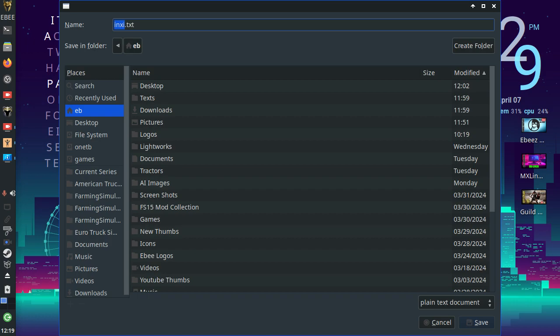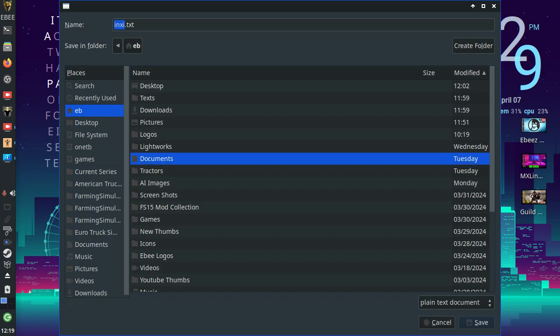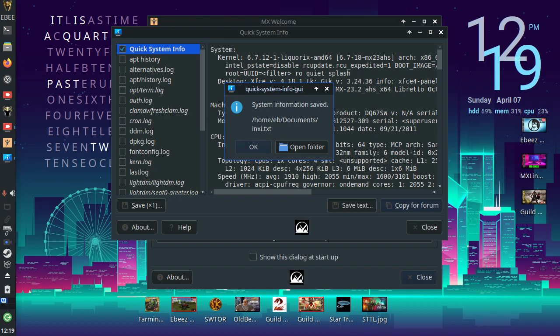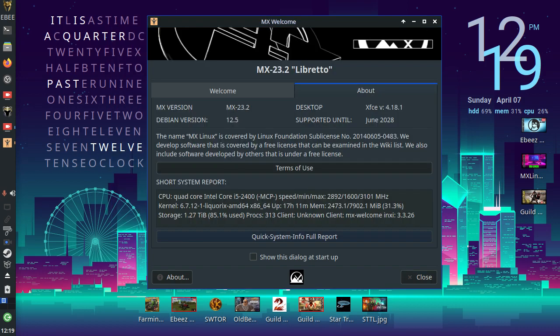INXI text. So let's go to documents. And I can't see it for love and money. And we'll save that away. System information has been saved.